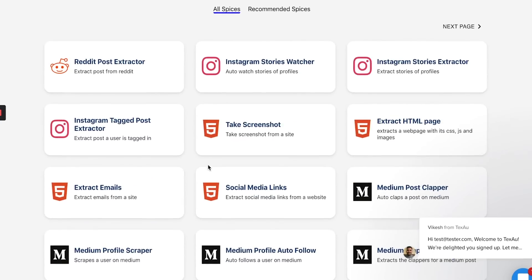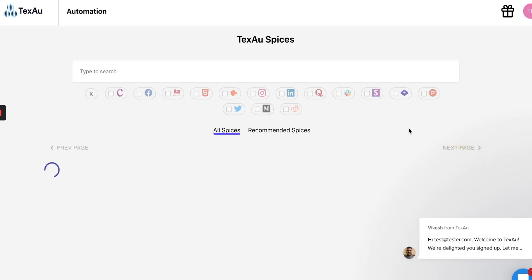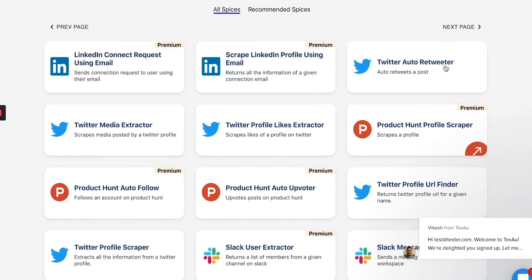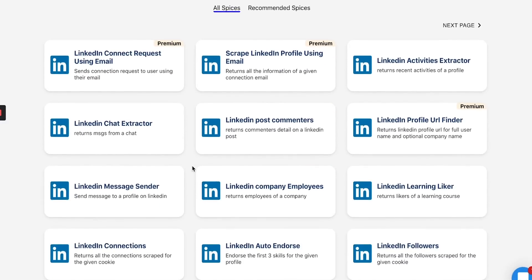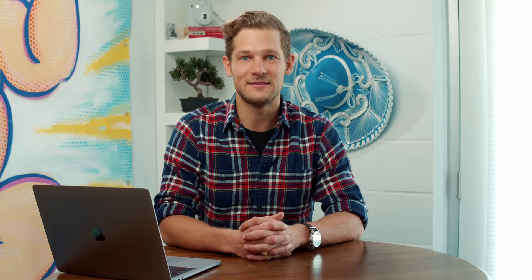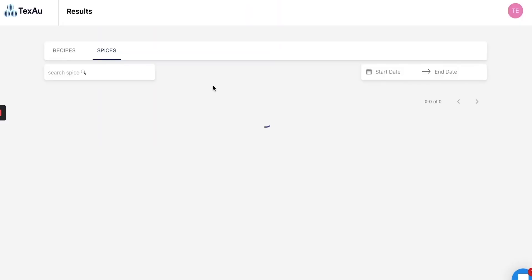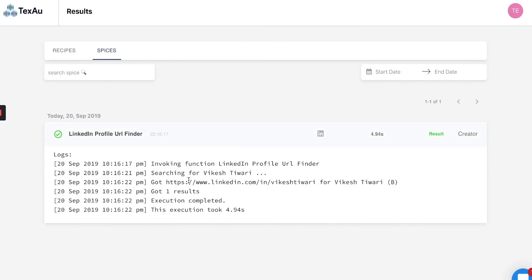First up, we have TechSaw Spices, which are single automation scripts that run on different platforms and websites like Facebook, LinkedIn, Slack, Medium, Reddit, and many more. TechSaw features more than 100 spices on their platform, and with only a few clicks, it takes no time at all to get started. Over on the results page, you'll see a detailed log of what the script found.